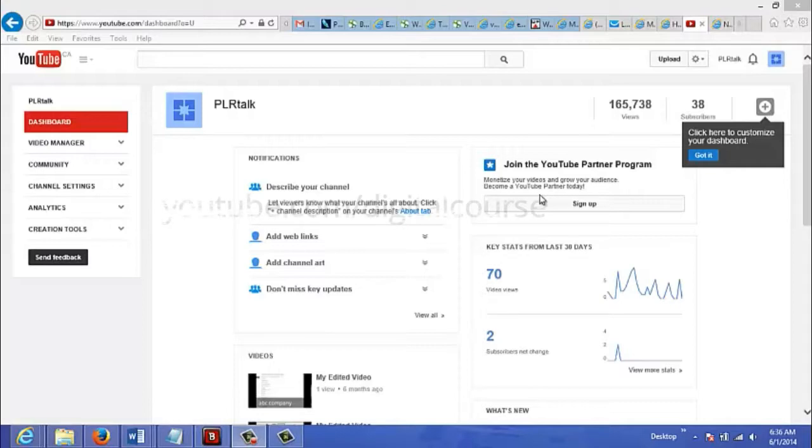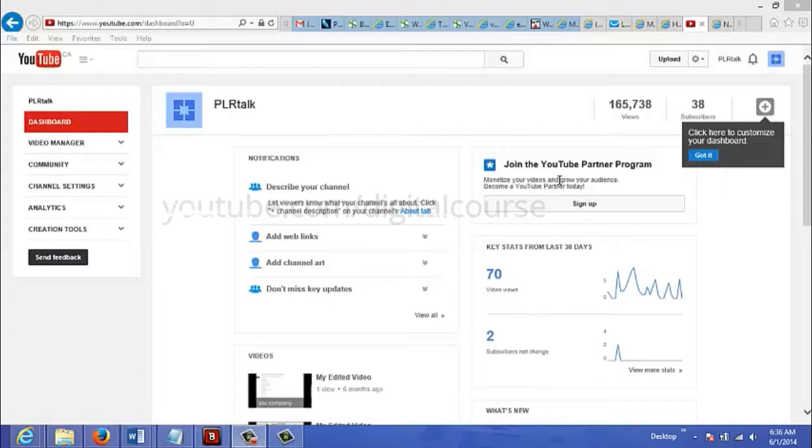If you want to have AdSense on your videos, you just go to your YouTube account and join the YouTube Partner Program, which you can see here, and you just sign up for that.